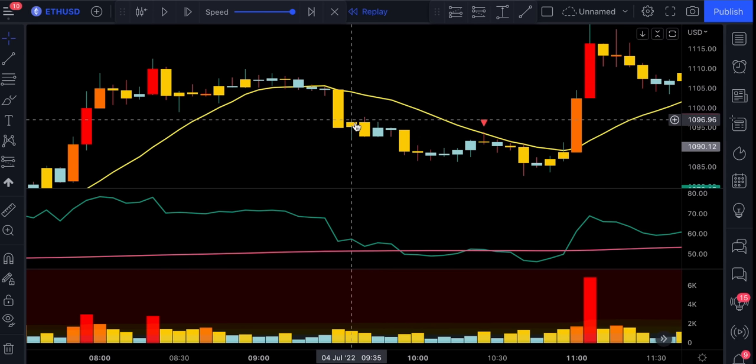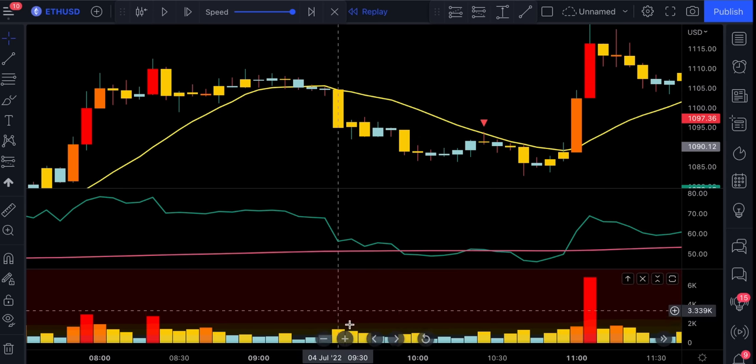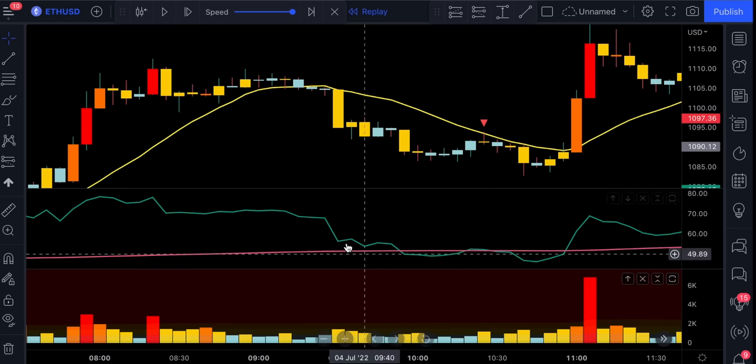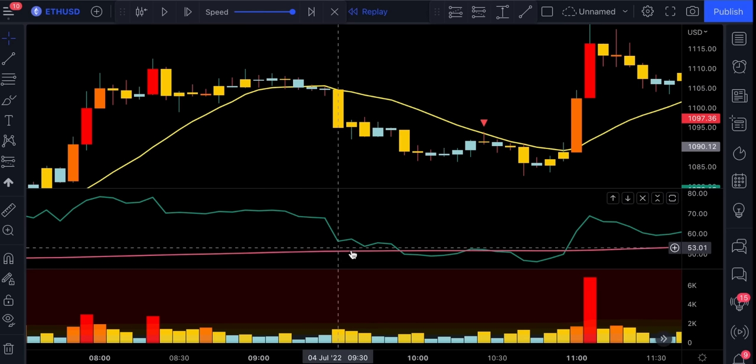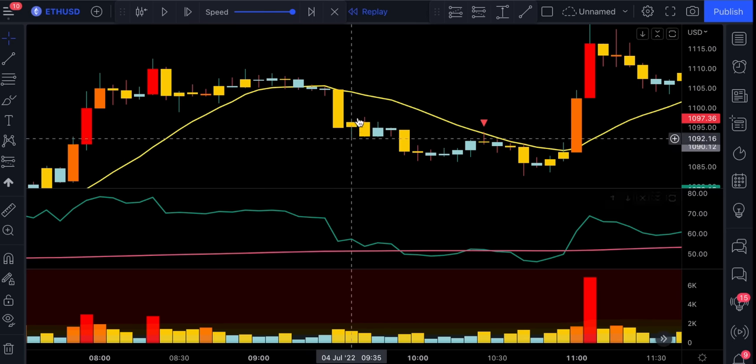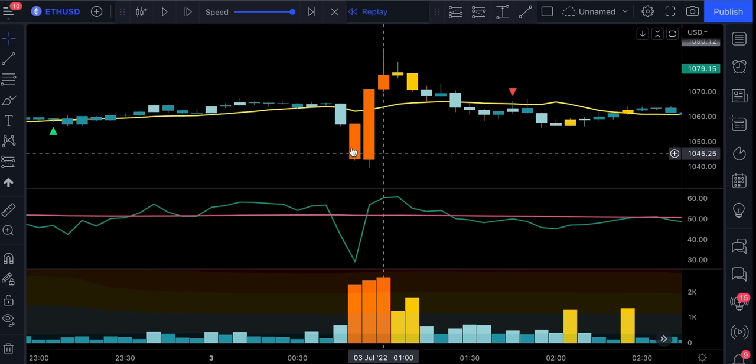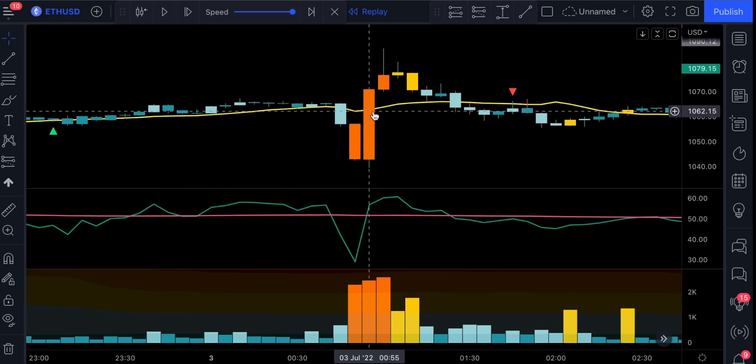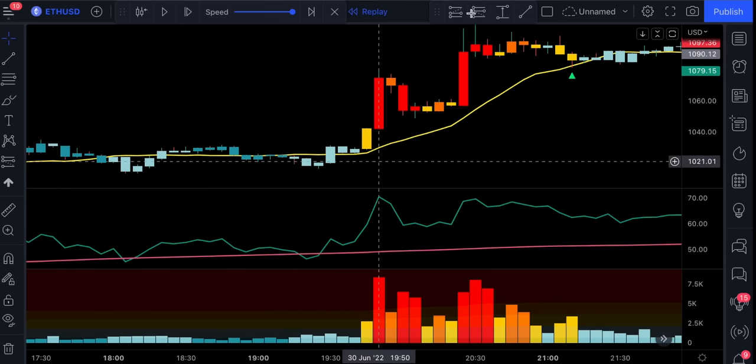We simply skip this trade. So for example here, the candlestick closed below the line. The volume level is good. But the RSI green line is still being above this moving average, so in this case we would have skipped this trade. It's also not recommended to take the trade when the price action is making massive candlesticks like this because you're literally risking to get stopped out.